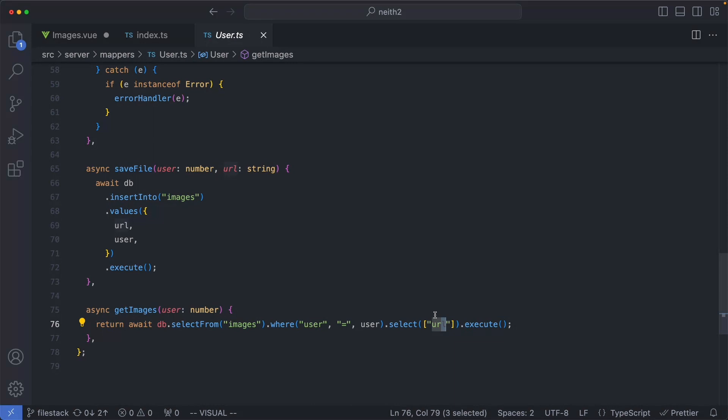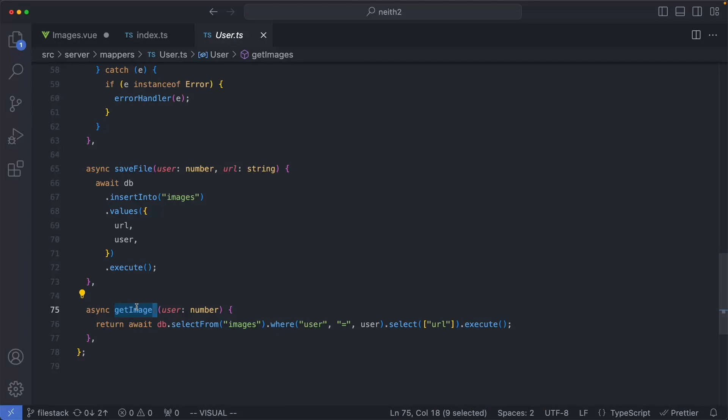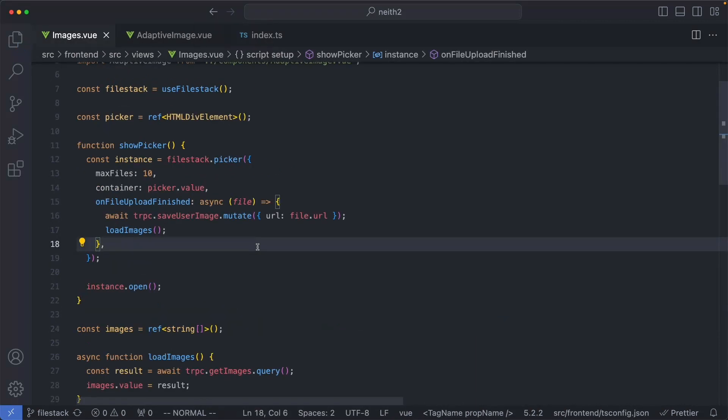Finally, we're going to head back to the client now and see how getImages is used and how we can render those in an adaptive fashion using the Filestack Adaptive JavaScript library. We are now going to head back to the front end and discuss how we're going to render these images in an efficient fashion.